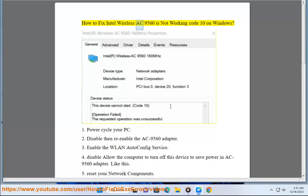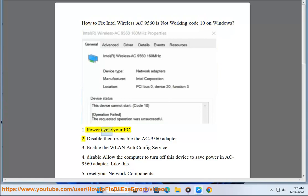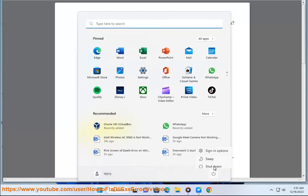How to fix Intel Wireless AC9560 is not working code 10 on Windows. 1. Power cycle your PC.